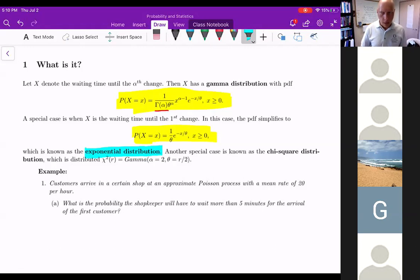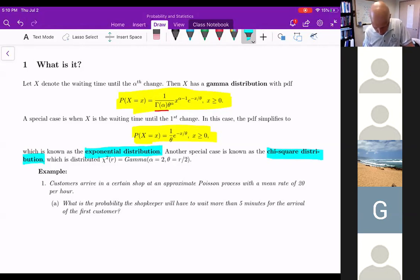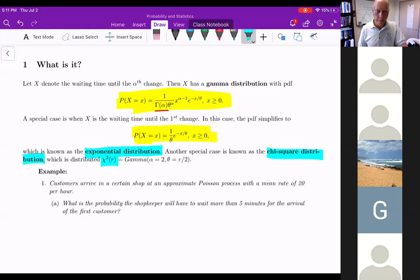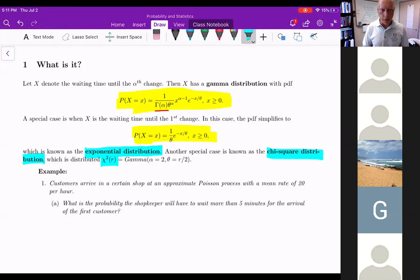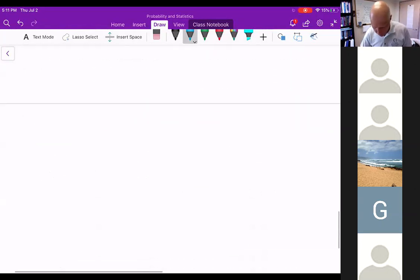Another special case of the gamma distribution is the chi-square distribution, written with the Greek letter chi. Chi-square has parameter r, and it is a gamma distribution where alpha is 2 and theta is r over 2. I'll fill in some additional information and give you some shortcuts with the gamma function.